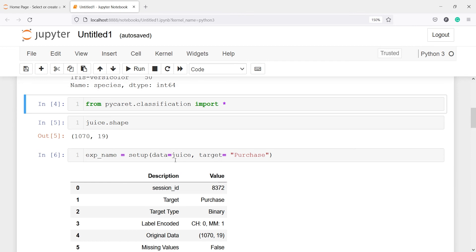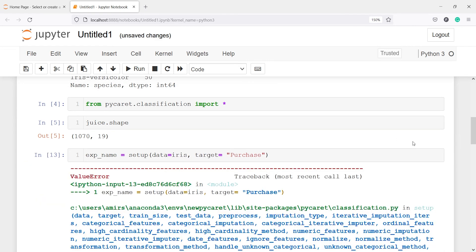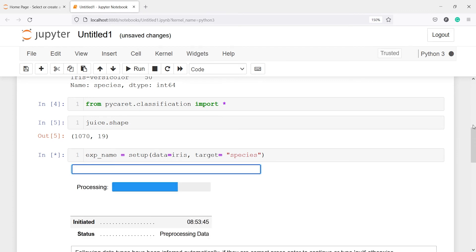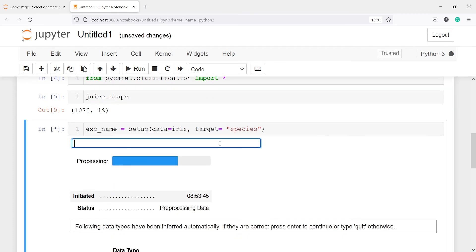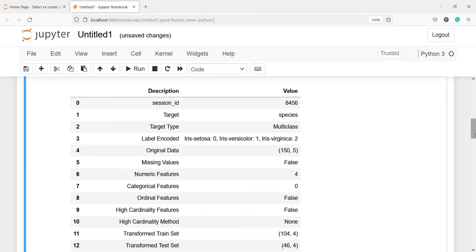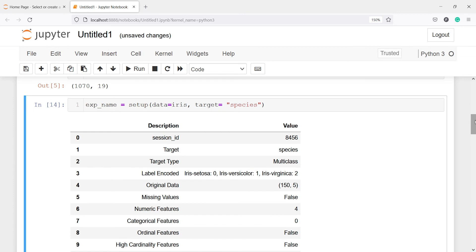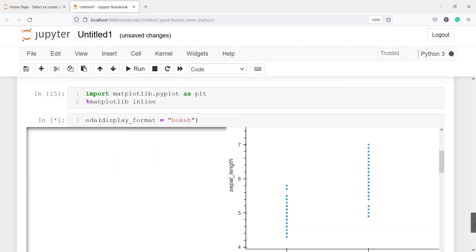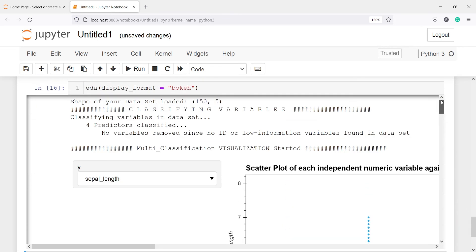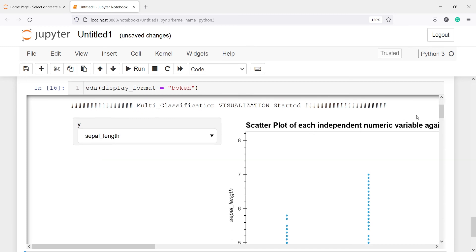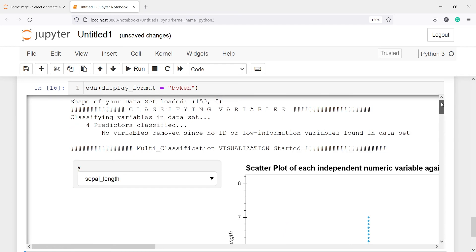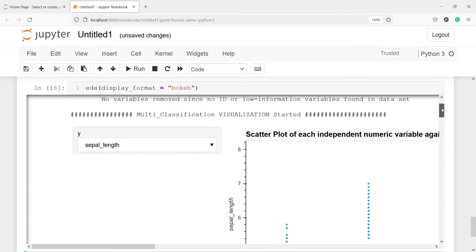To do the setup function, here we will call this iris object. You will see in the output we also need to change the target variable, which is going to be species. Now you will see we got this message. I press enter, and once I press enter you will see we have done the preprocessing and we are getting some information. Once it is done, I will call this EDA function, and you will see in the output we are getting the plots. This is the scatterplot of each independent numeric variable against the target variable. This plot is of no use because one variable is continuous and the other is the target. This is a multi-class problem where we have three categories, not binary.